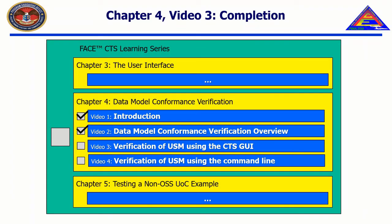Thank you for watching. In the next video, entitled Verification of the USM using the command line, we will explore how to invoke a data model conformance test from the command line, understand where the DMVT and DIG are located, and demonstrate a successful and failing data model conformance test.